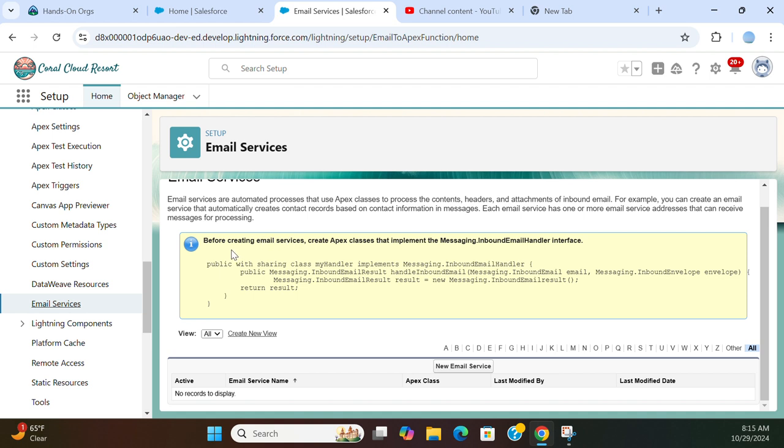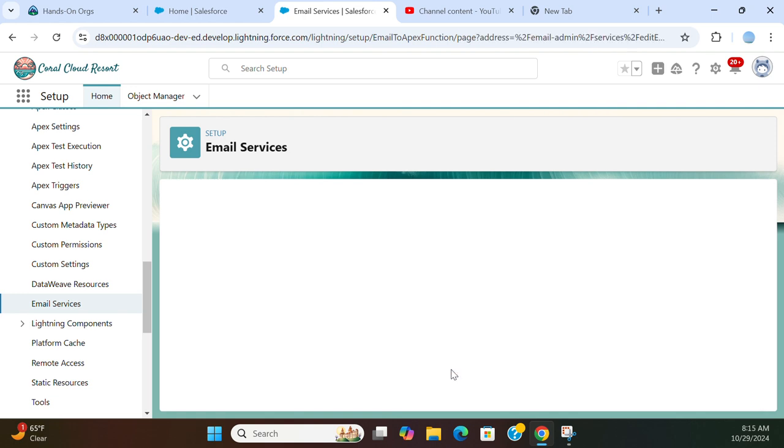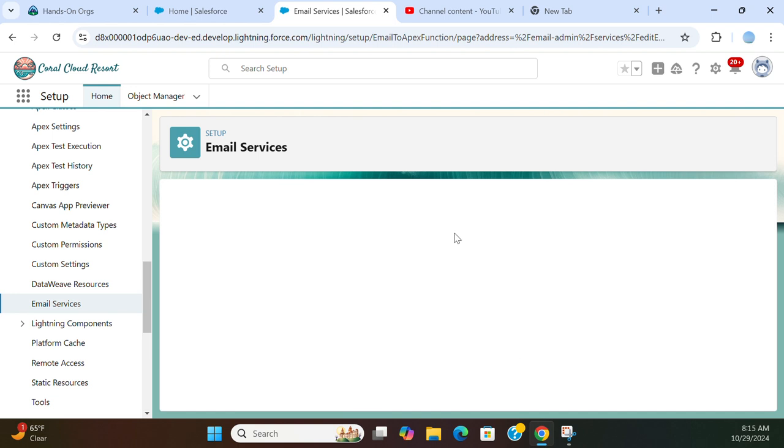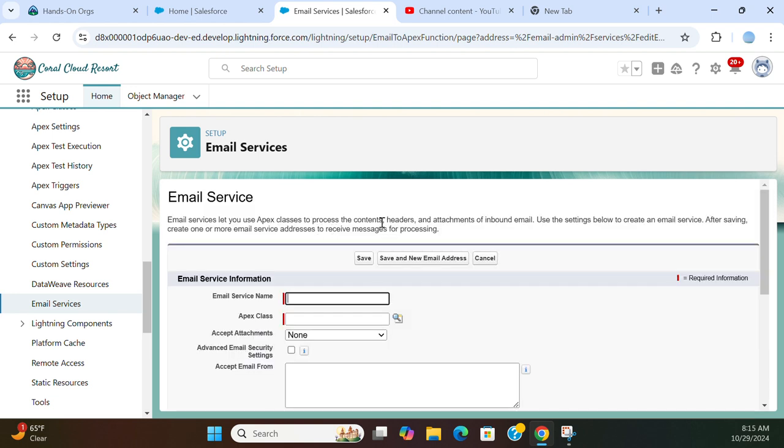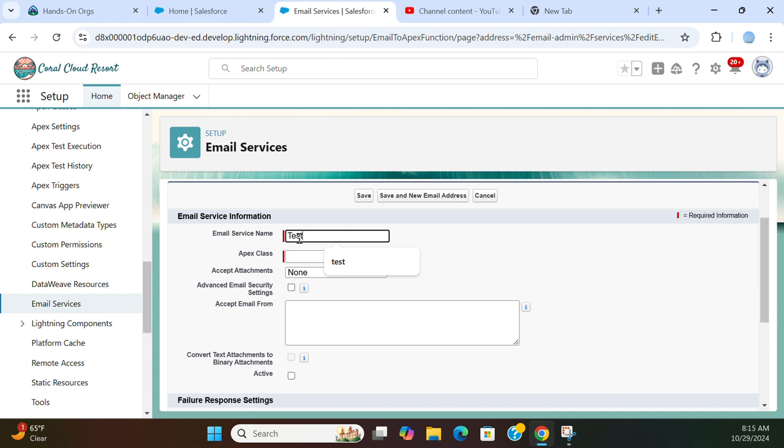So before creating the email service, create an Apex class that implements the messaging inbound email interface. So you have to implement the interface. You click create email service button. I am creating an email service test.